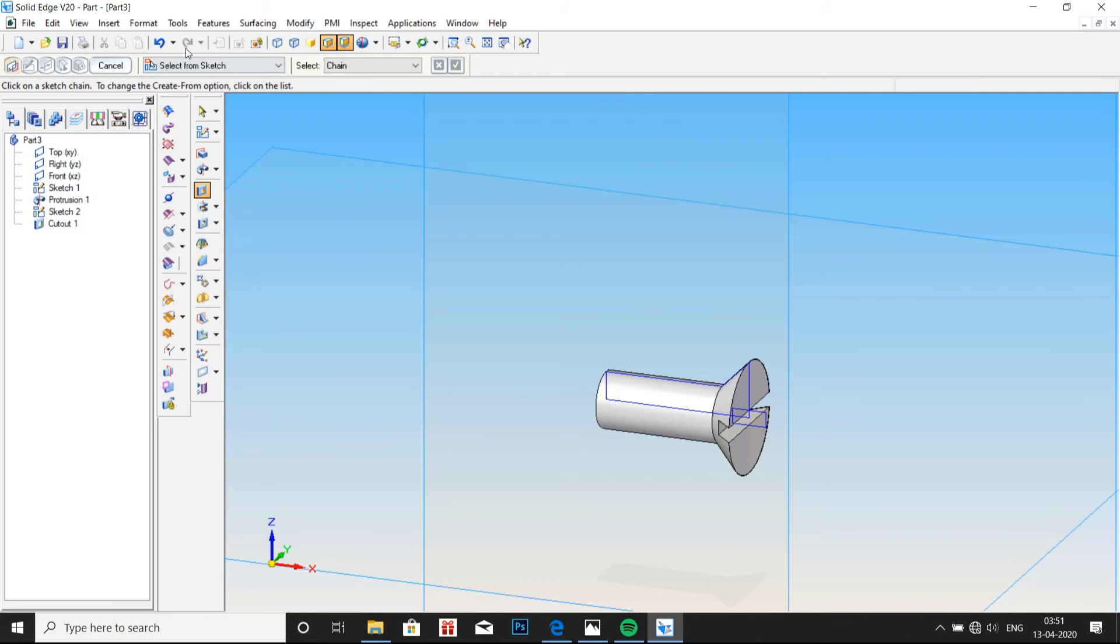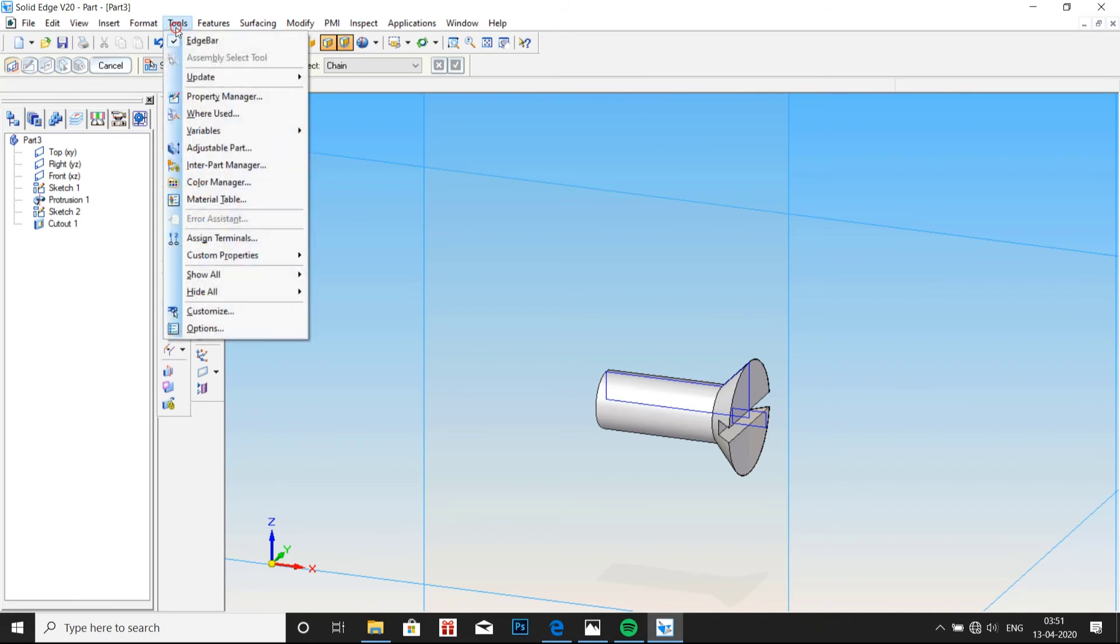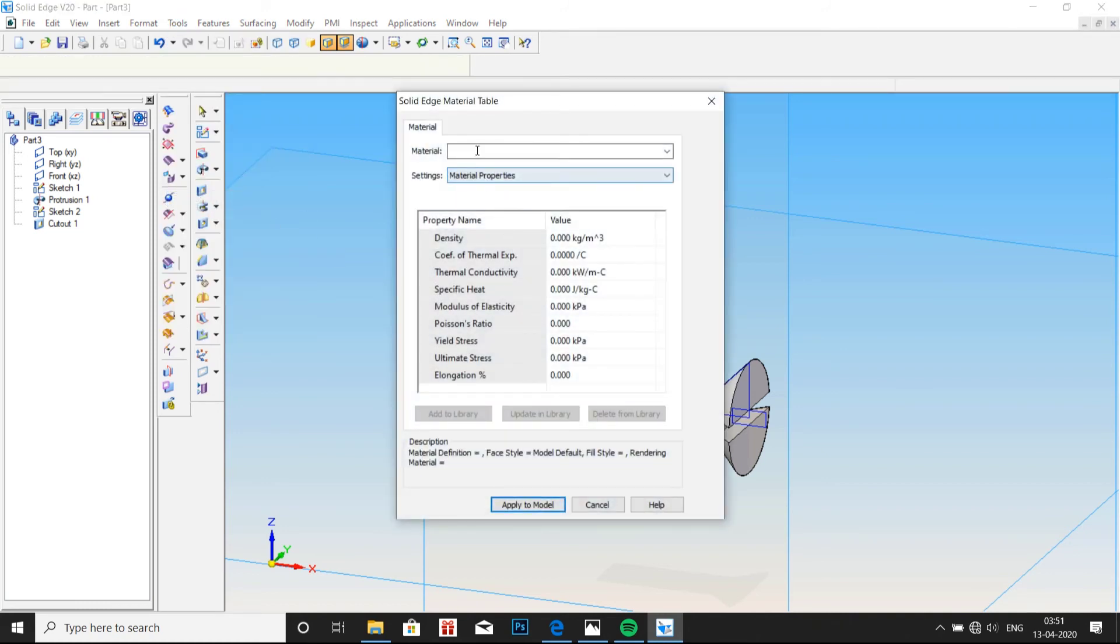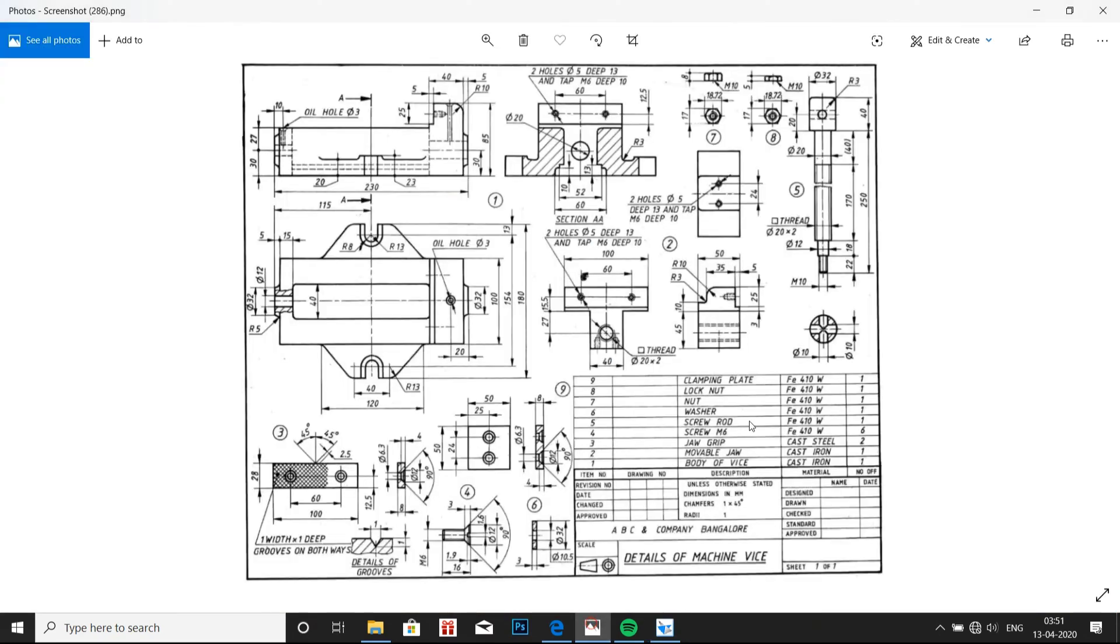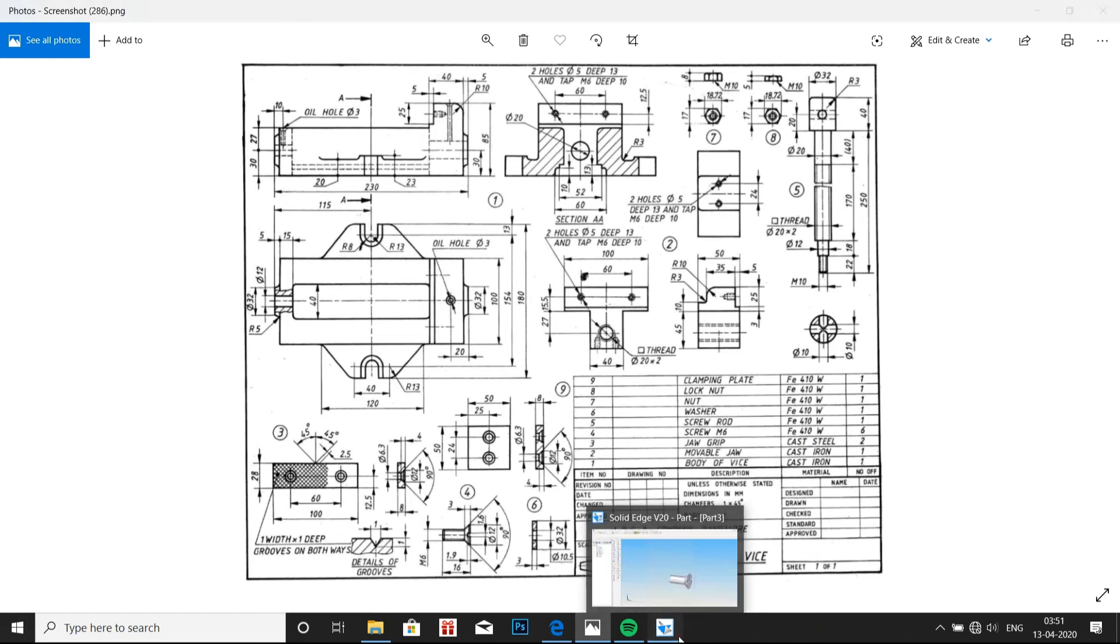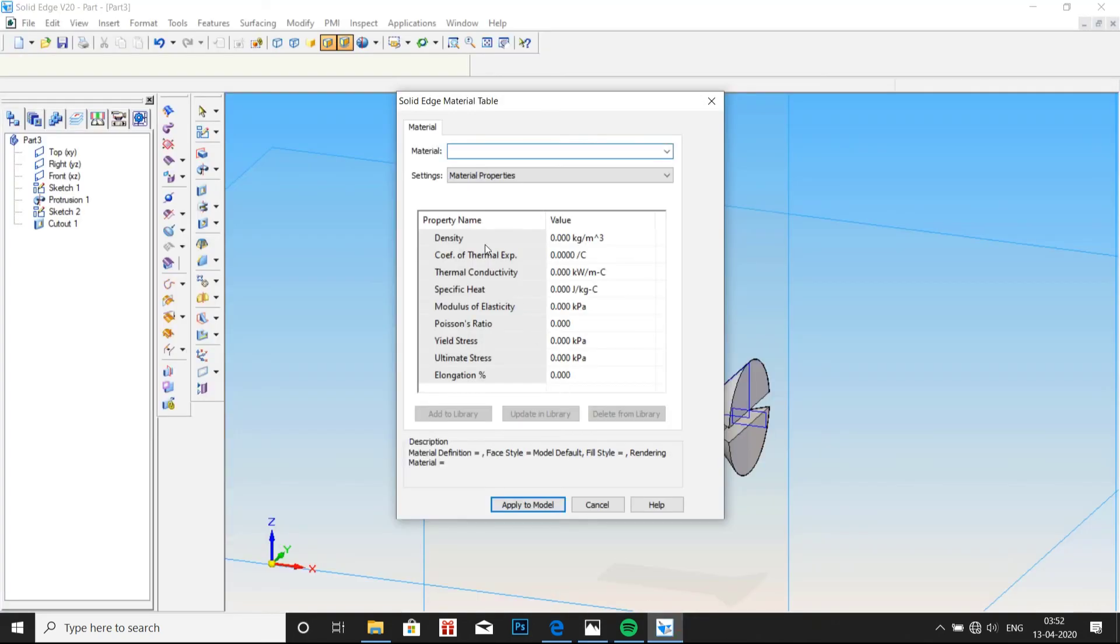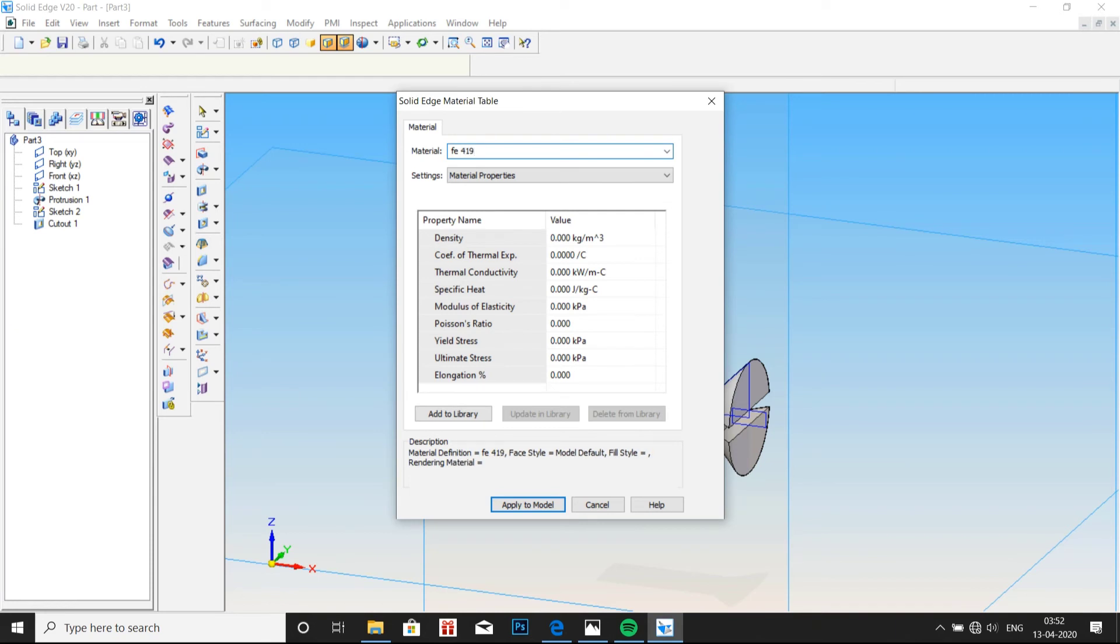Go to tools. Material table. Material for screw M6 is FE410W. That is shown here. Type material as FE410W. And then click on apply to model.